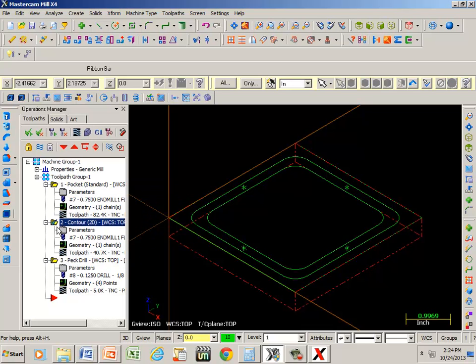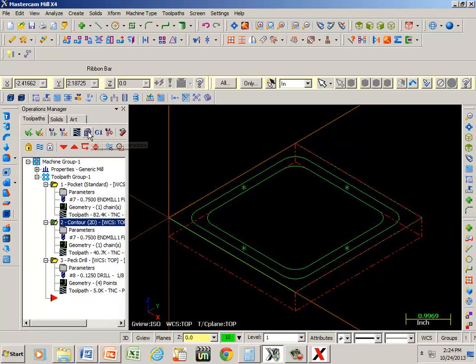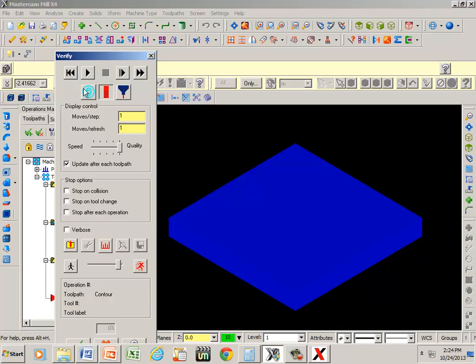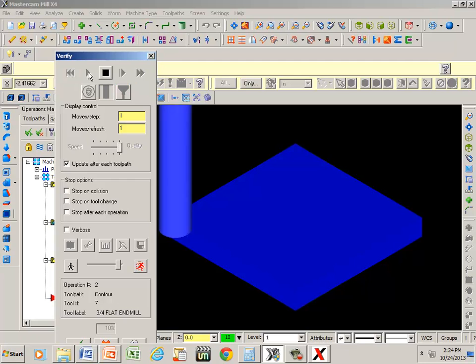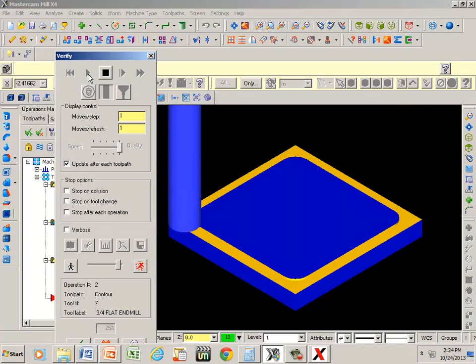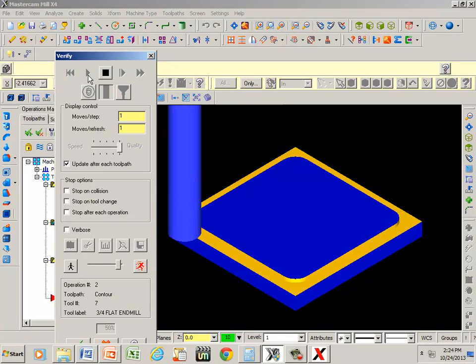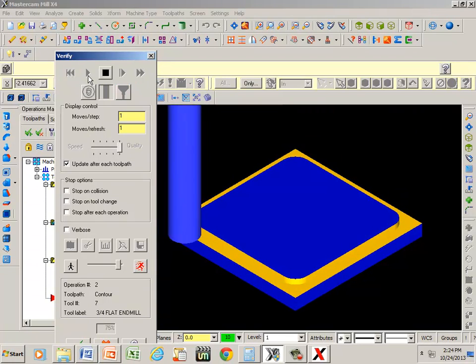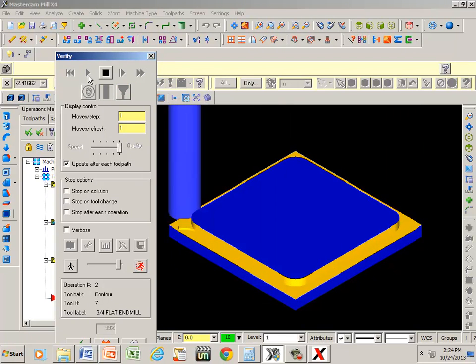Notice one thing right here. We have a green check on the contour. So if I were to hit the play button right now, the only thing it's going to do is contour it. The other operations were not selected.